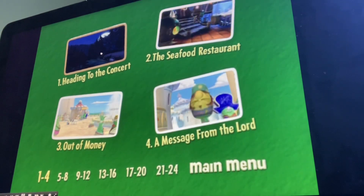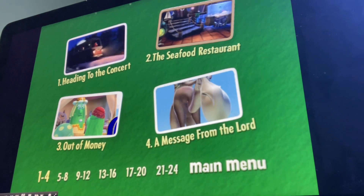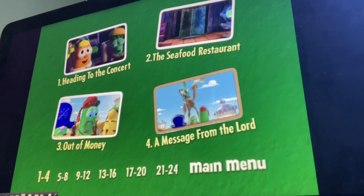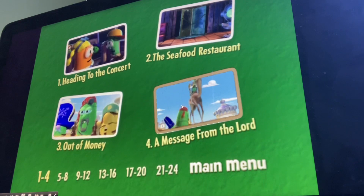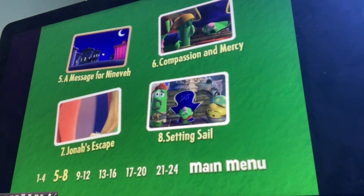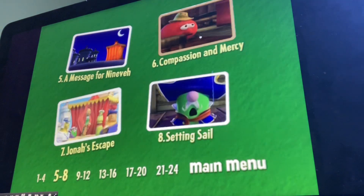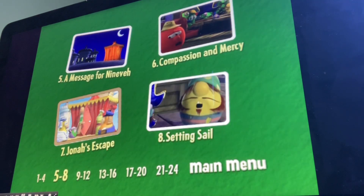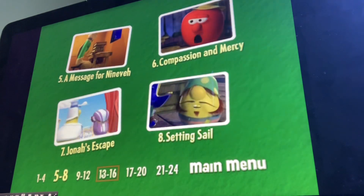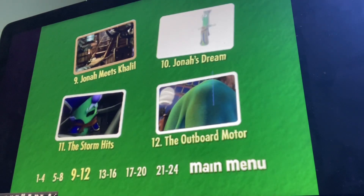Heading to the concert, the seafood restaurant, out of money, a message for the Lord, a message for Nyna, Capucin, and Marcy, Jonah's escape, setting sail, Jonah meets Kitehold.